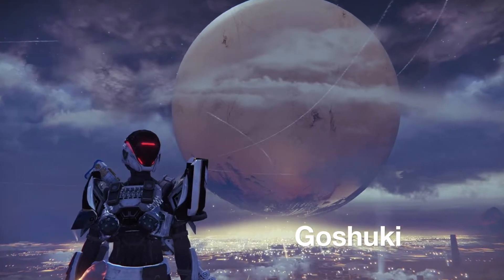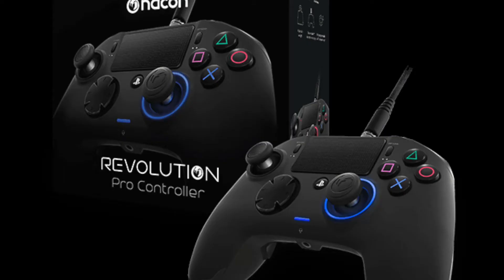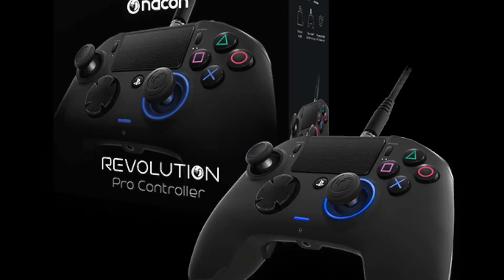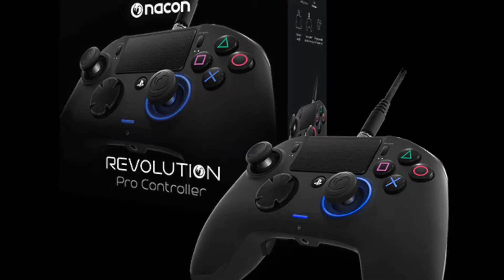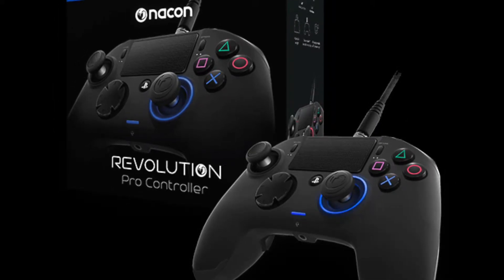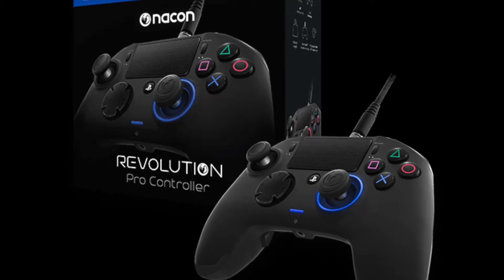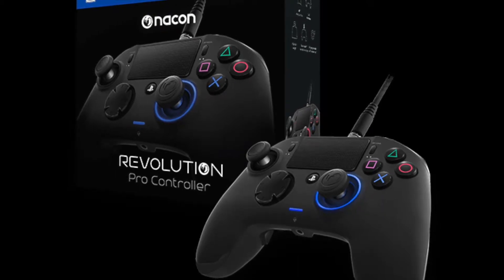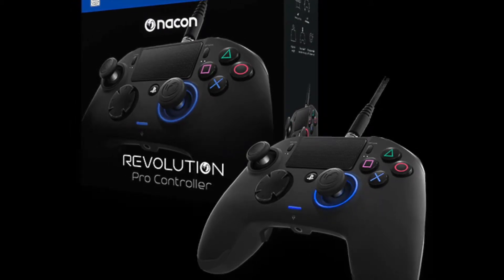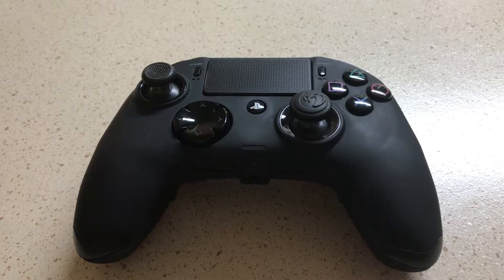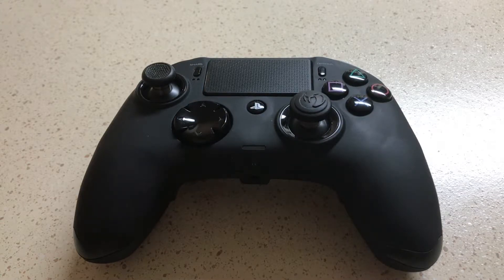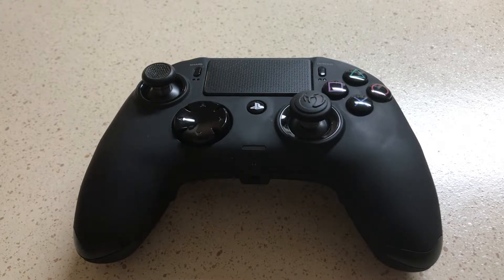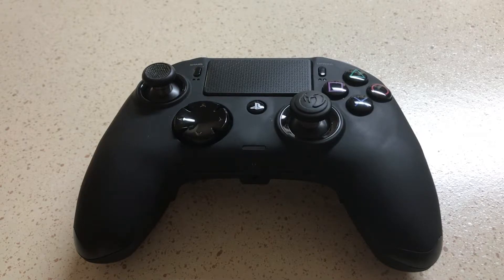Hey guys, Goshuki here. I just want to talk a little bit about the Nacon Revolution Pro controller that I've been using to play games. First of all, I'm in no way affiliated or sponsored by them at all. So here it is, here's my Nacon Revolution Pro controller. It's all dirty from being used up a bit, but here it is, here's the beast itself.